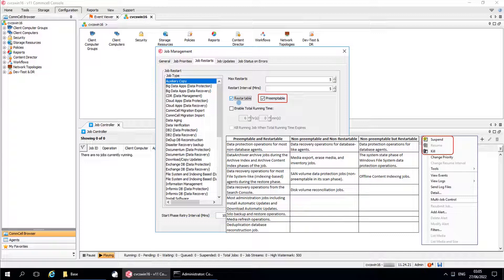Preemptible: preemption is defined by the job manager at each phase of a job. In a preemptible phase, the job can be interrupted by the job manager or suspended by the user, and then restarted without having to start the phase over again from the beginning. Preemptible jobs are always restartable. If a running job is preemptible, the job manager can interrupt it and allocate the resources to a higher priority job, if the needed resources are streams, drives, or media. The interrupted job enters a waiting state and resumes when the resources it needs become available. A non-preemptible phase is one that cannot be interrupted by the job manager or suspended by the user — it can only run to completion, be killed by administrative action, or be failed by the system. For example, the data recovery operations of database agents are non-preemptible.